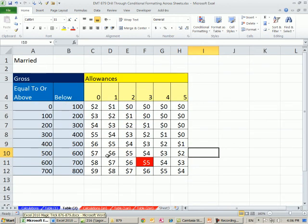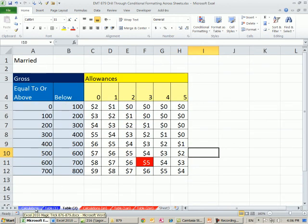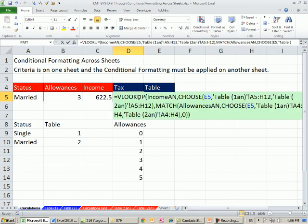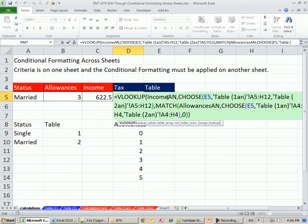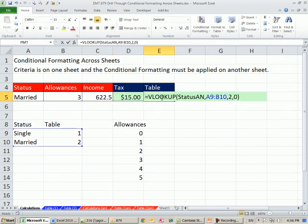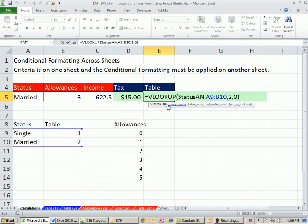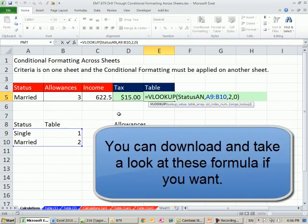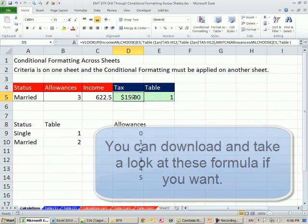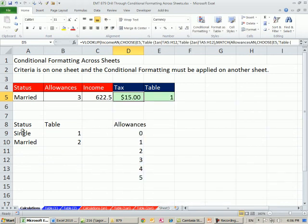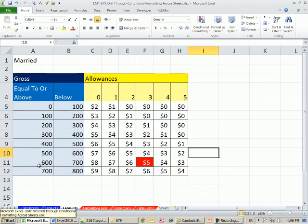All right, so that's conditional formatting across the sheets. If you're curious, I have done other videos on how to do tax calculations like this. But that's a little bit about conditional formatting across sheets when you have criteria in one sheet and you want to apply conditional formatting on other sheets. See you next video.